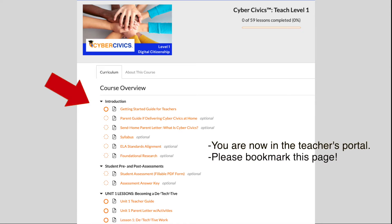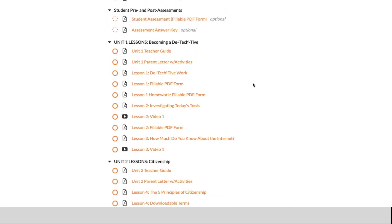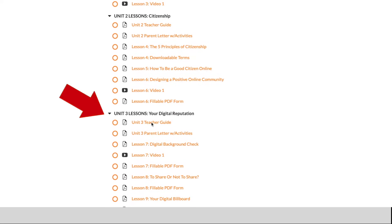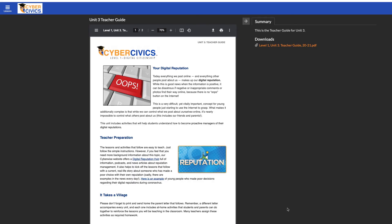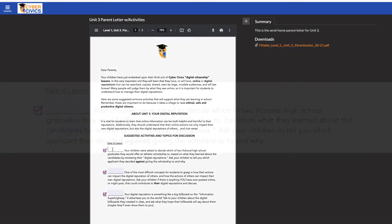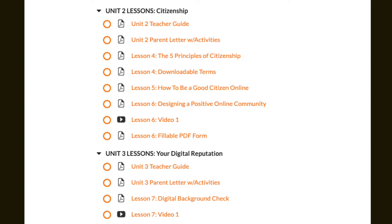Start by reviewing the introductory material. As you scroll down, you'll see the actual lessons, organized into units. Every unit has a theme and includes a very short overview for the teacher, followed by a send-home parent letter that includes activities that parent and child can do together to support every lesson you're about to teach.